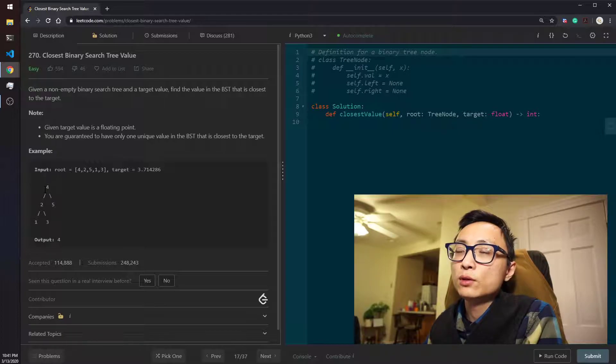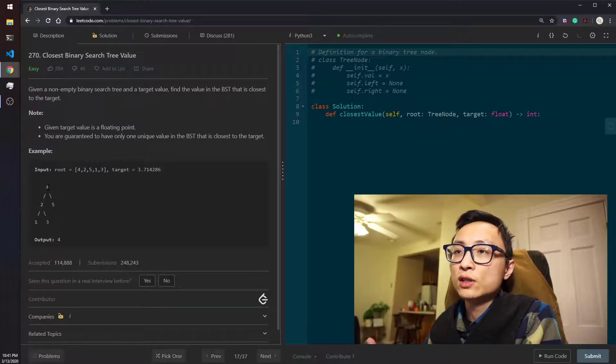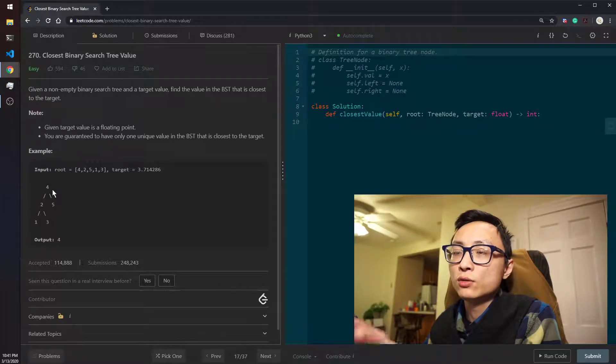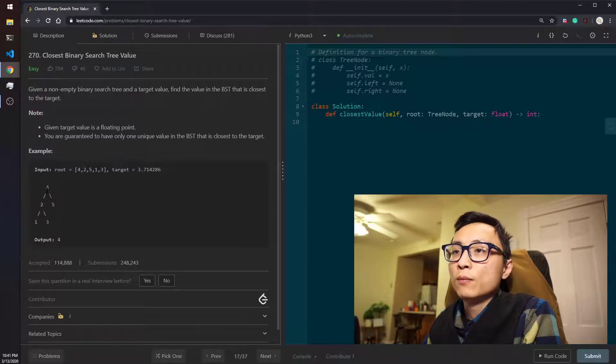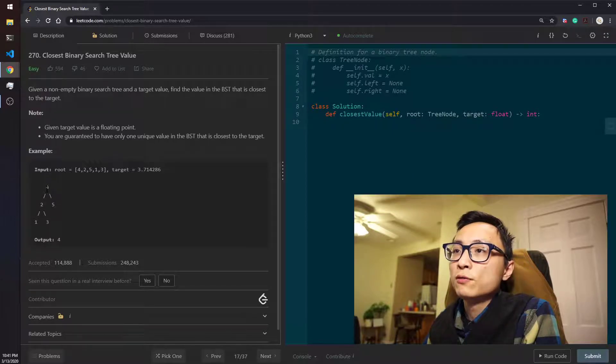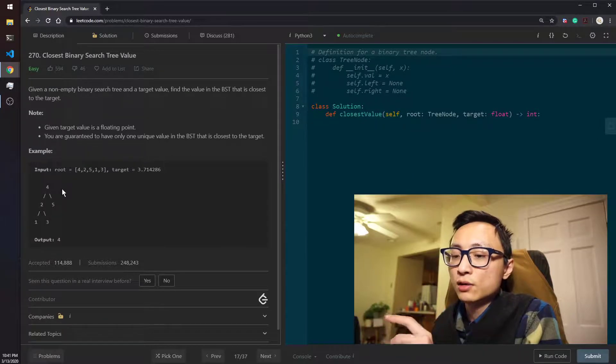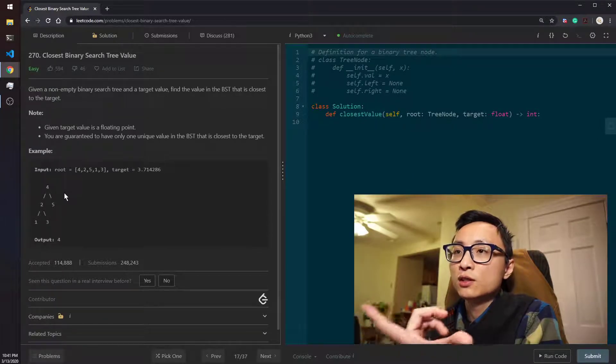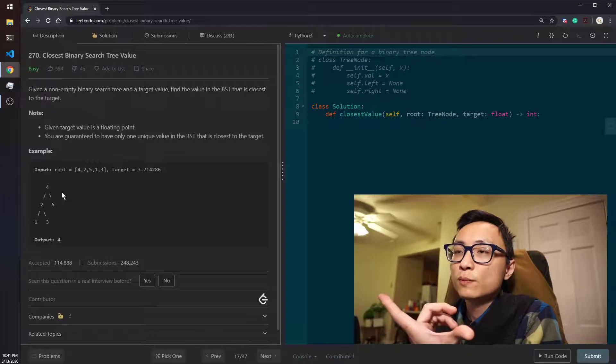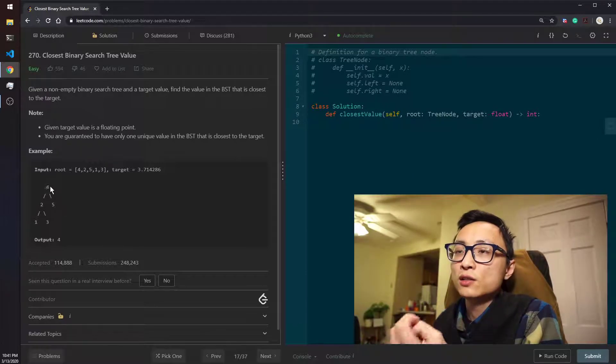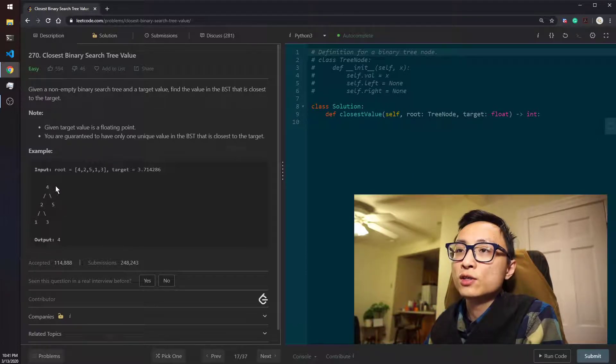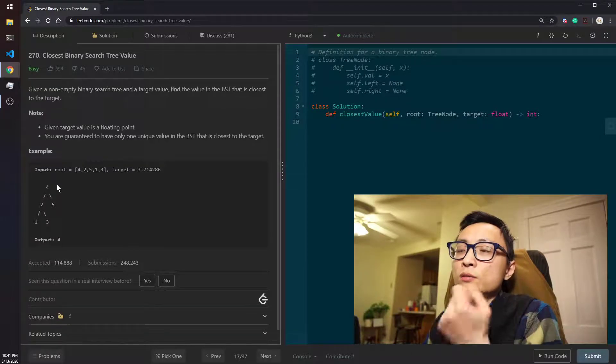Let's see how we would manually solve this. So if we're looking at the root, that's obviously our entry point to the tree. We compare the difference between 4 and the 2.7, we got 1.3, that's the current closest distance. And 4 is now, as far as we know, the closest node value.